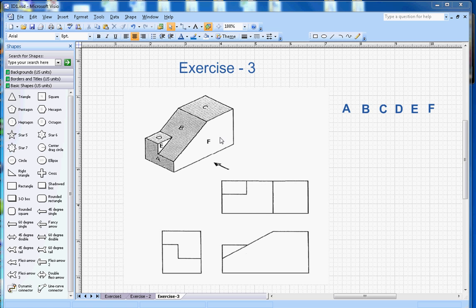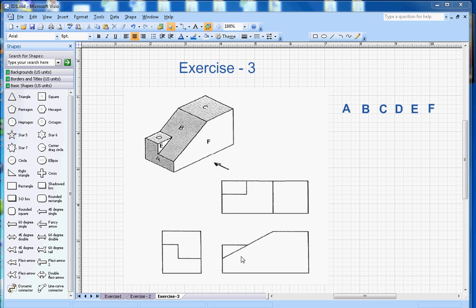Let's start with the front view. When you look at from this side as this arrow shows, the front view, this section here is represented by F and that matches with here. So number F will go here.